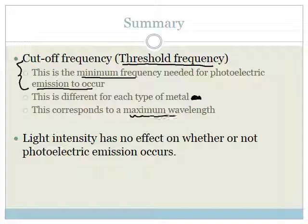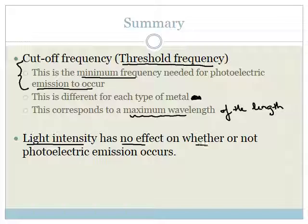The threshold frequency, or cutoff frequency, is the minimum frequency needed for photoelectric emission to occur — that is your Grade 12 definition. It is different for every type of metal because it depends on how strongly that metal holds onto its electrons, and it corresponds to the maximum wavelength of the light. Light intensity has no effect on whether or not photoelectric emission occurs. Even if we shone the brightest possible light onto a piece of metal, if it's white light and the threshold frequency requires ultraviolet, no electrons will be emitted — it actually has to have the right frequency. Please make sure that you understand the photoelectric effect and photoelectric emission, as it is an important section with a good number of marks associated with it. Make sure you do the assessments in the system.